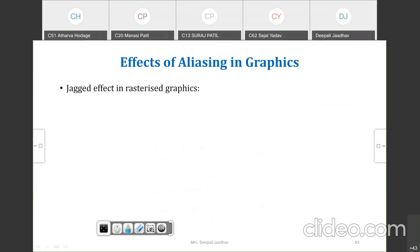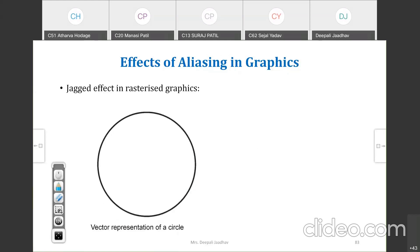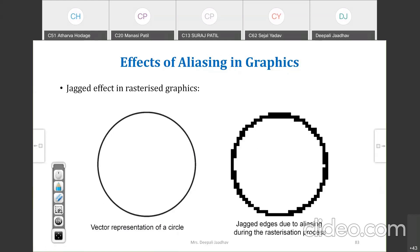Now, jagged effect in raster graphics. Normally, when we draw a circle it looks smooth — that is the vector representation of a circle. But due to aliasing during the rasterization process, it looks jagged. Each scan line is printed one by one, and because of this top-to-bottom, left-to-right rasterization, we actually see jagged edges. This is the aliasing effect.